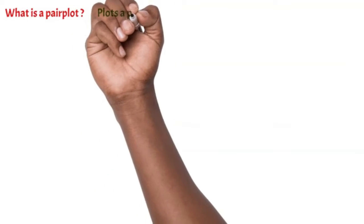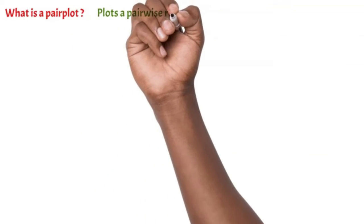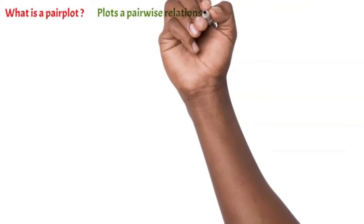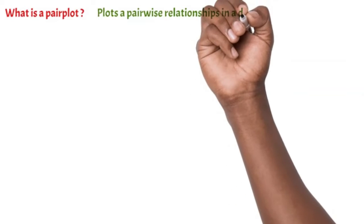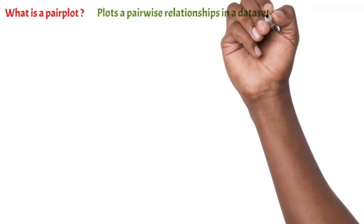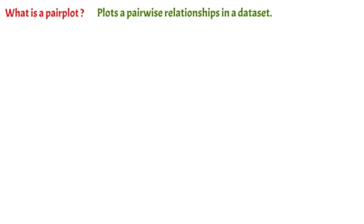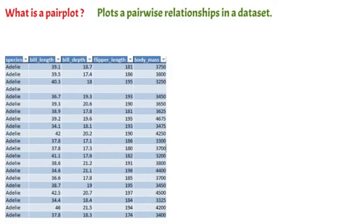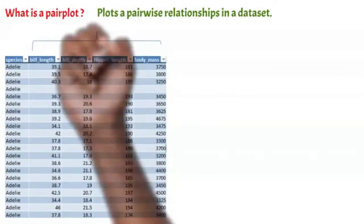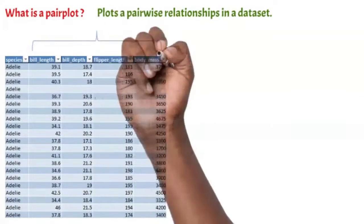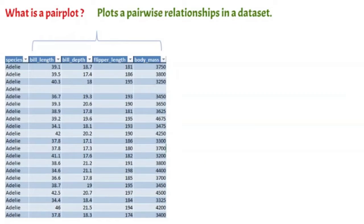First, what is a pair plot? A pair plot plots a pairwise relationship in a dataset. Imagine that you have a dataset and you have four continuous variables where you want to see the relationship.